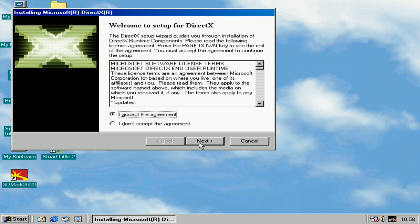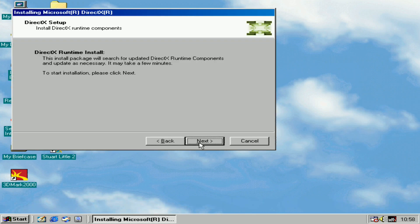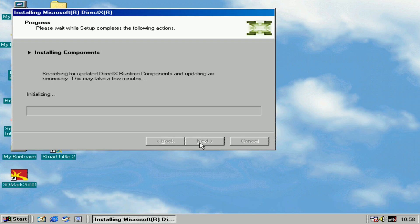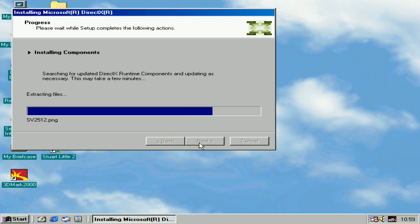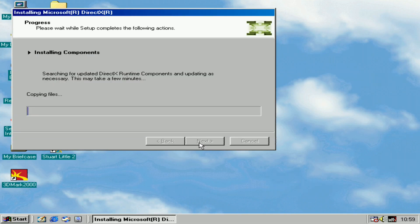After that, click Next. I accept the agreement. Next. It's initializing and extracting the files now. Copying files.